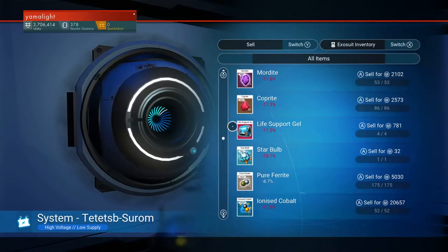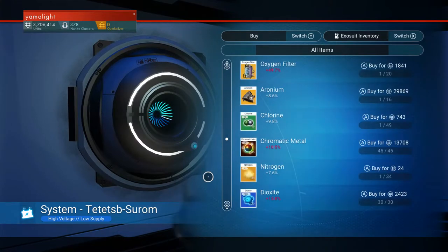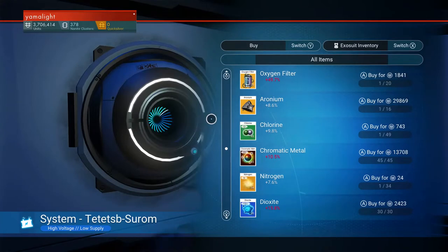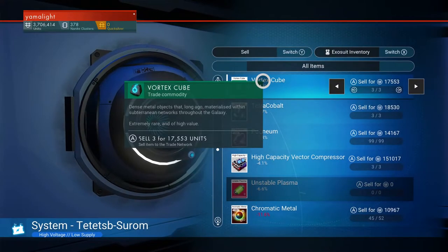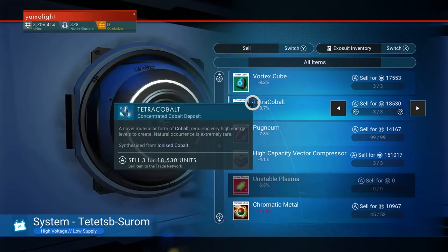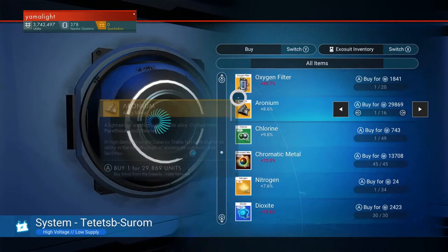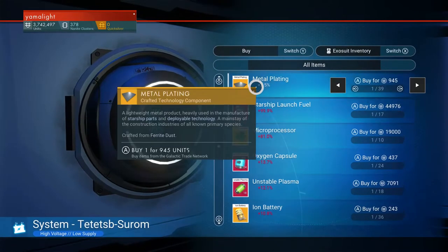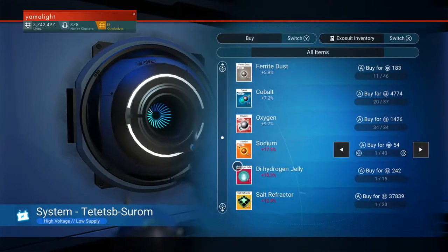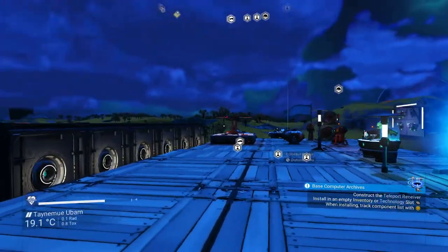The cool thing about the new version is that you don't really need to farm too much - you can actually just buy and sell. You can do discovery, find some nice things. Like I have these vortex cubes worth about 17,000 units each. I'm going to sell this and get some money. Instead of farming and crafting everything, I can just go ahead and buy whatever I need, like launch fuel or metal plating. The majority of things are sold in markets. I like this addition.